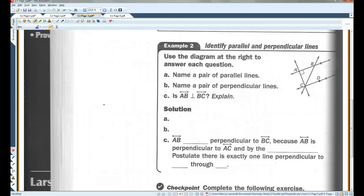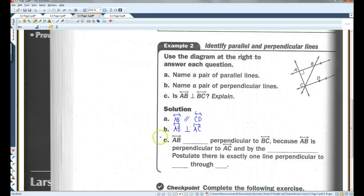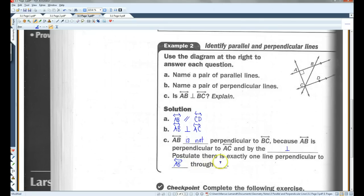Example 2 — name a pair of parallel lines. In the diagram, line AB is parallel to line CD. Name a pair of perpendicular lines — AB is perpendicular to line AC. Is AB perpendicular to BC? AB is not perpendicular to BC because by the perpendicular postulate, there is exactly one line perpendicular to AB through point C.